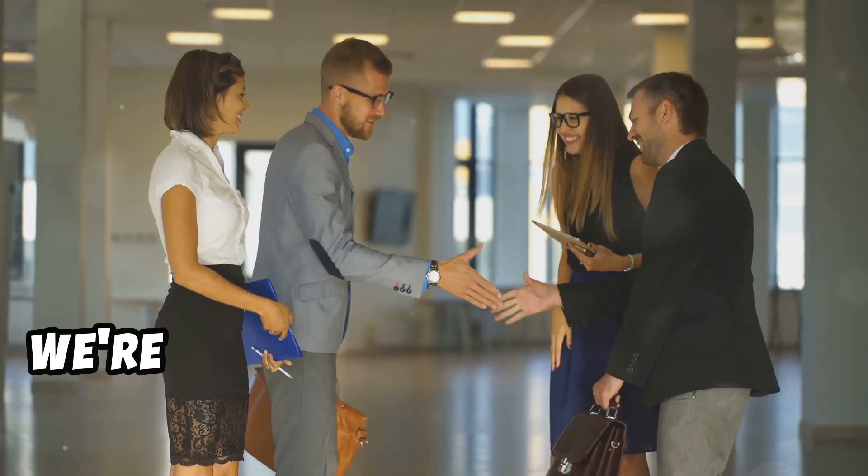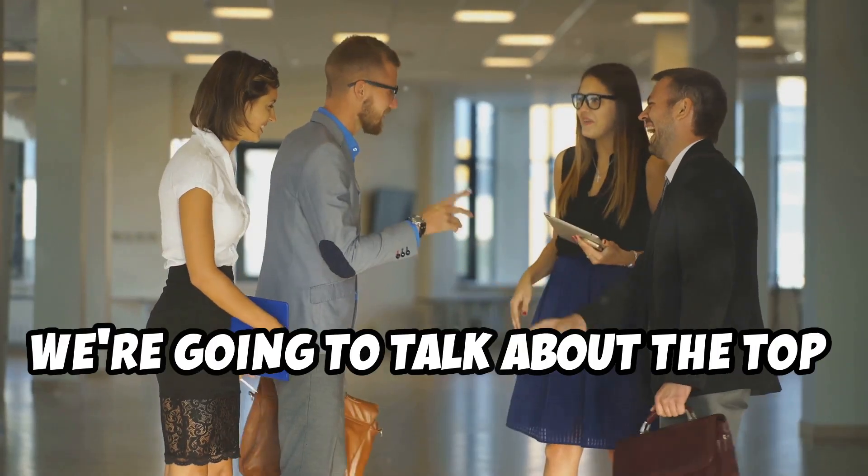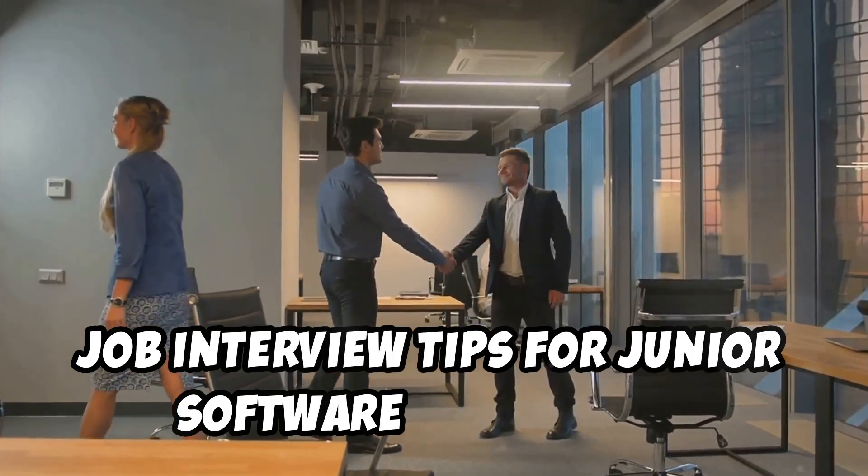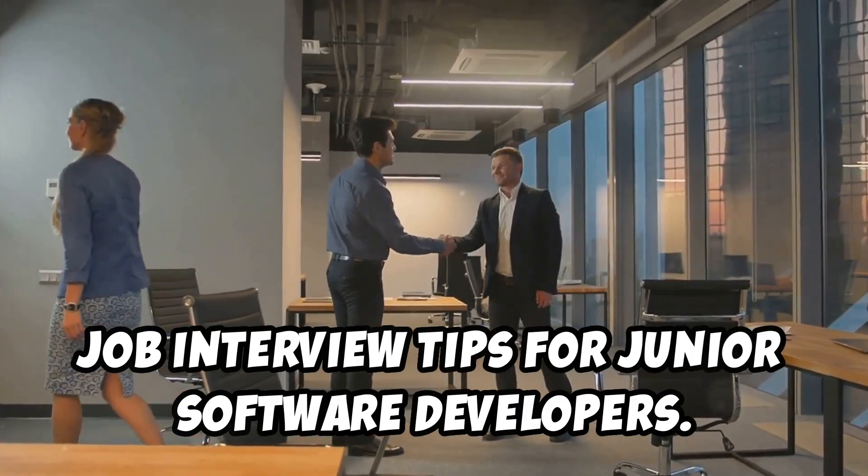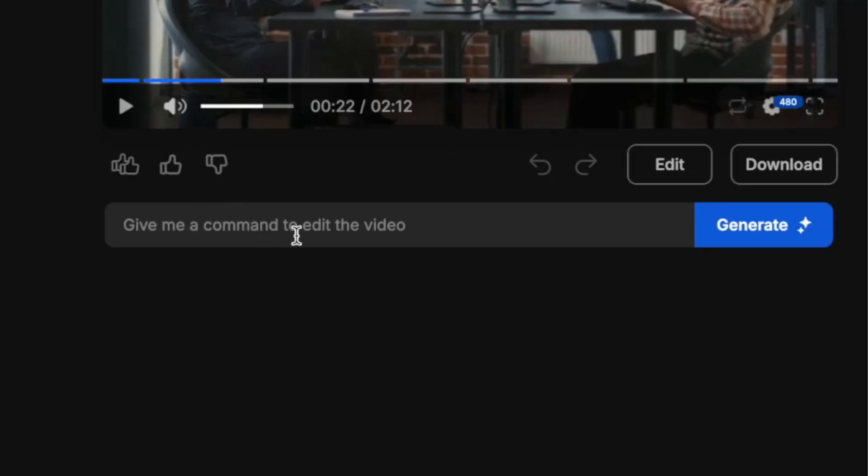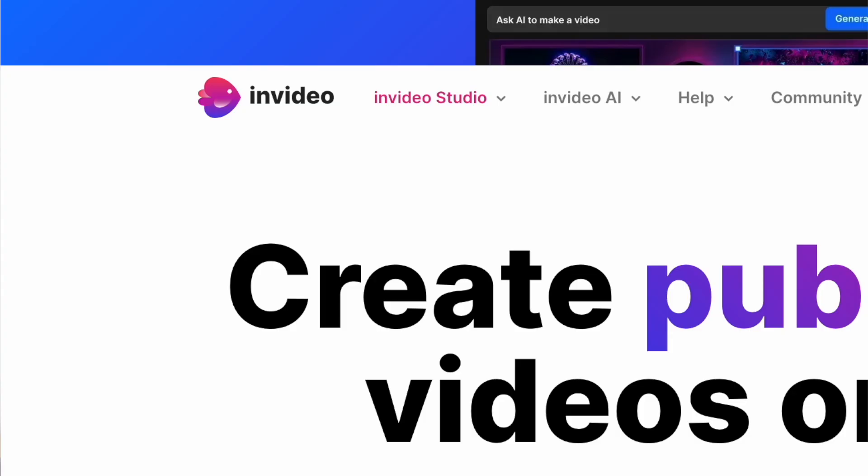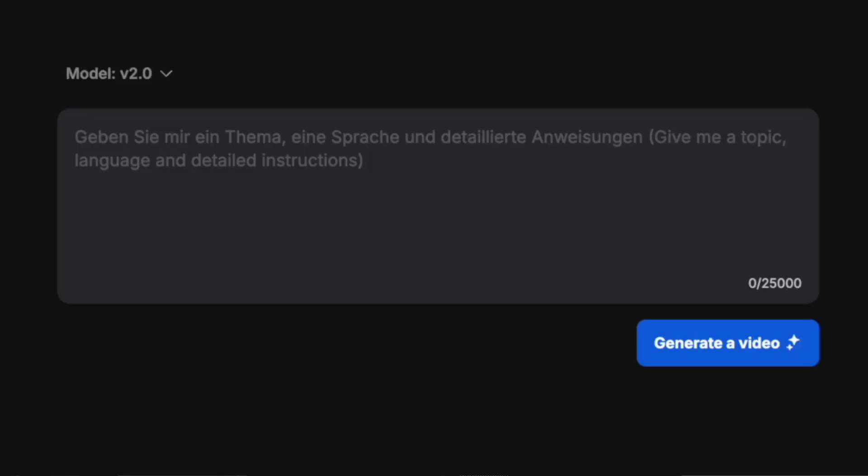Did you know that AI can generate videos and also edit them with a single prompt? This AI text-to-video generator is called InVideo AI.